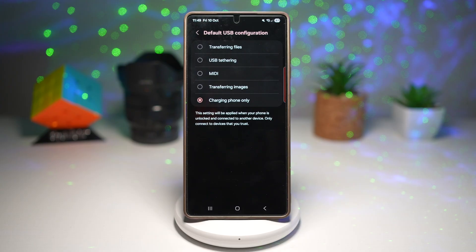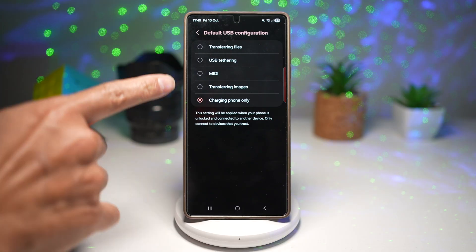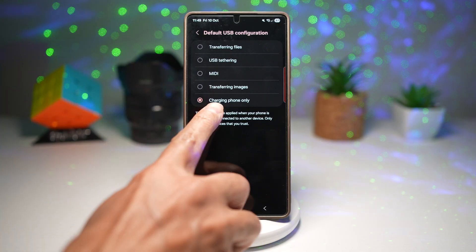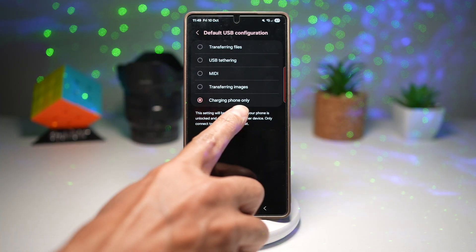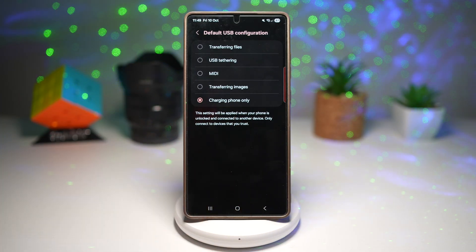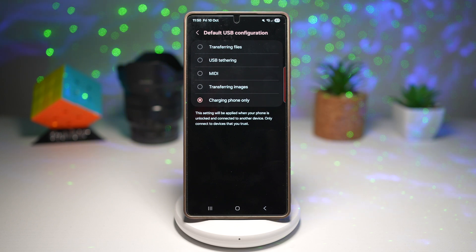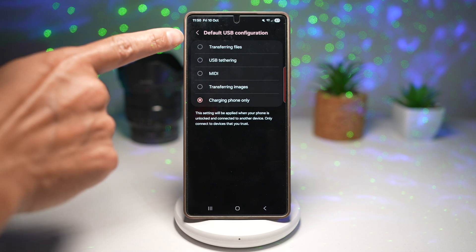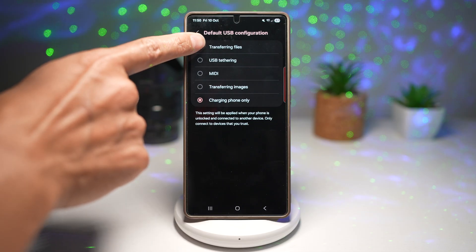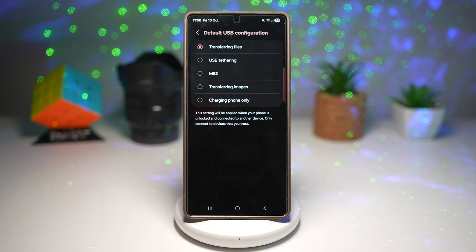Tap on this and as you can see, by default it's set to charging phone only. However, if you're interested in transferring files from your Samsung phone to your PC, you want to go ahead and change this to Transferring Files.